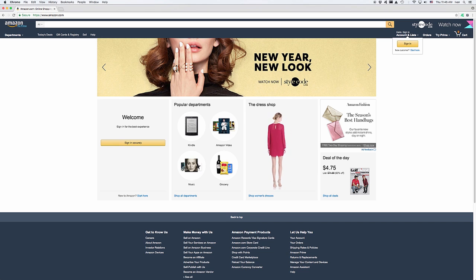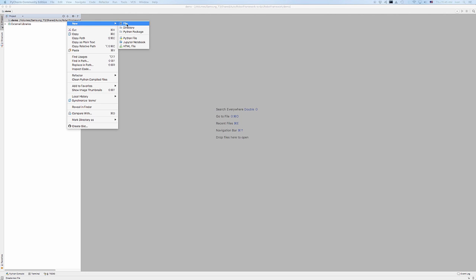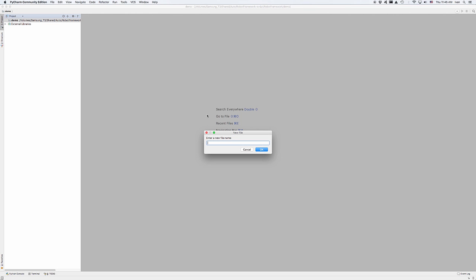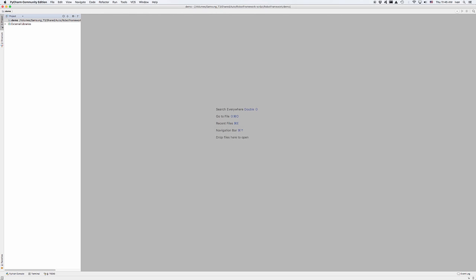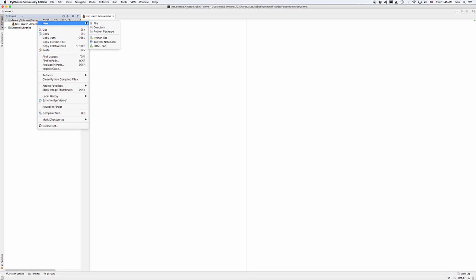I'm using PyCharm to do this. Let me search for Amazon Robot and create a few resources. That's where I'll start my Page Object Model.